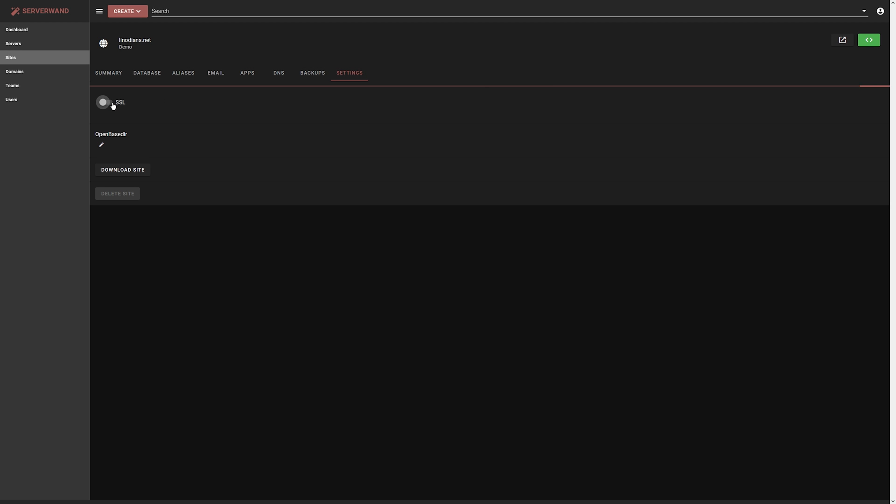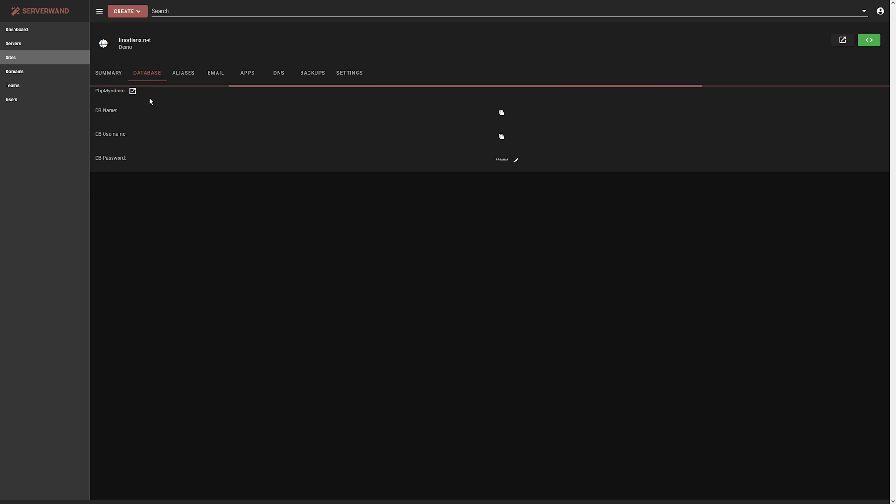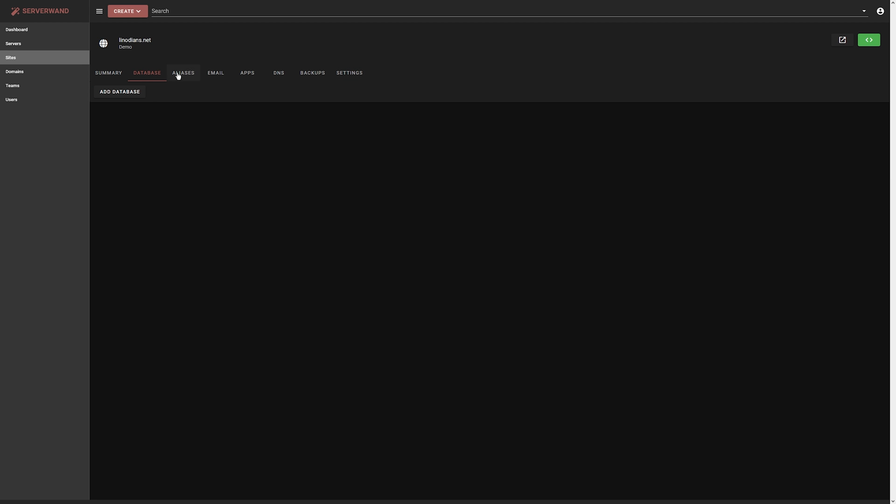Settings. We can enable SSL and this should provision SSL for the server by itself. Setting up databases to be used by any of our applications. Suffice it to say, ServerWand is a pretty handy little management tool. I think that's going to do it for this video. Thank you so much for watching. I hope you all have a great day and I'll see you in the next one.